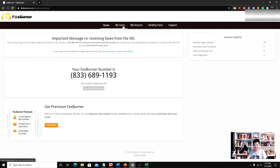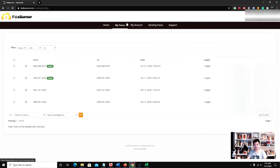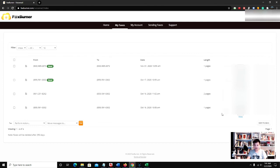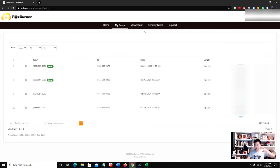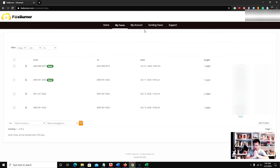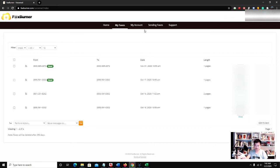...you go to My Faxes and it shows you all the faxes you received. If you want a permanent fax number or a fax number for longer than 24 hours, you can upgrade your plan. Or if you want to send more faxes, you can upgrade your plan.